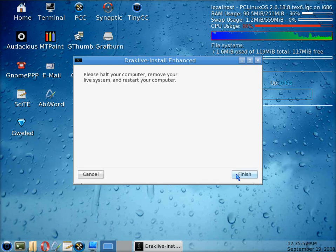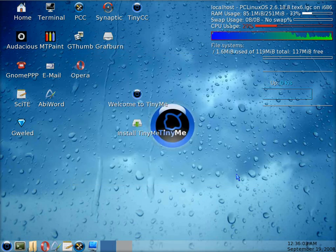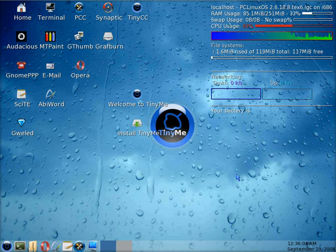Right, now it wants us to restart the machine, so what I'm going to do here is just stop the video slightly and go straight to the rebooted machine.